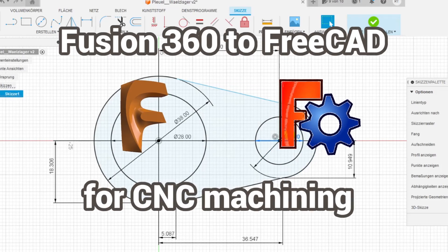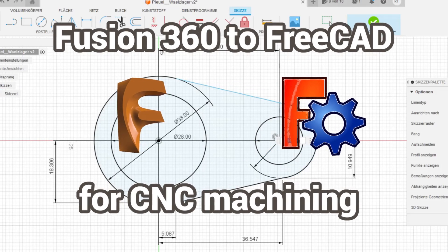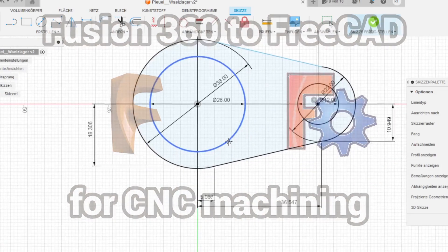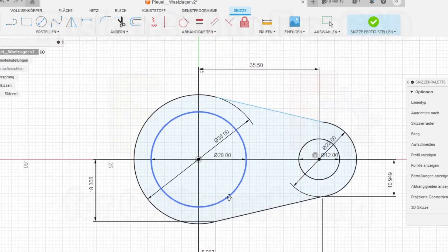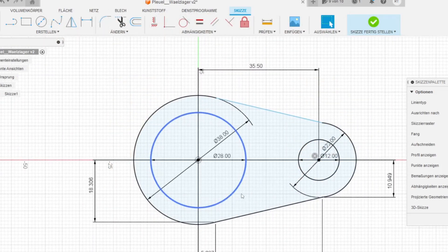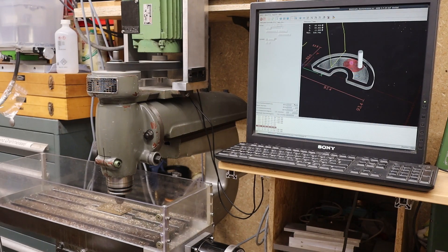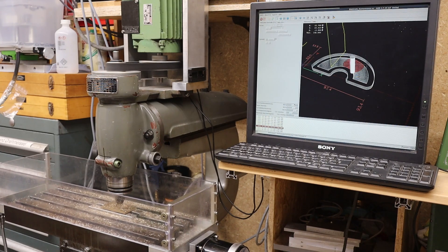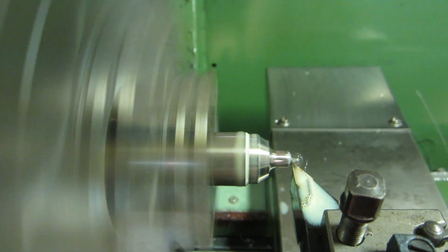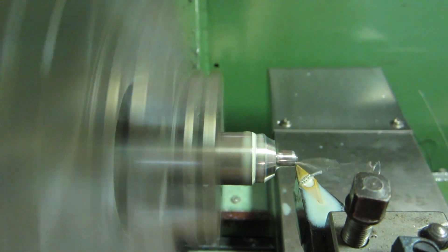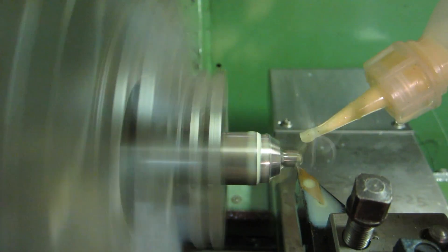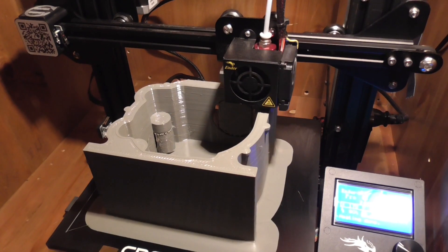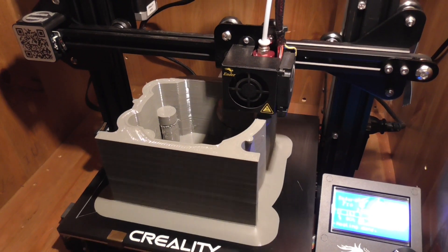Since Fusion 360 came out a few years ago, I've been using it to draw parts for machining on my CNC mill, CNC lathe, and 3D printer.